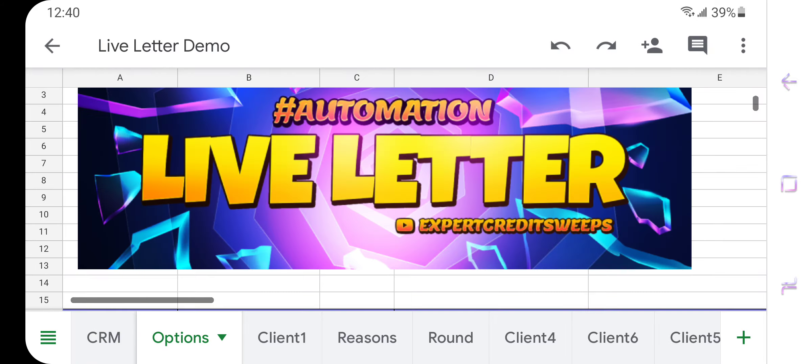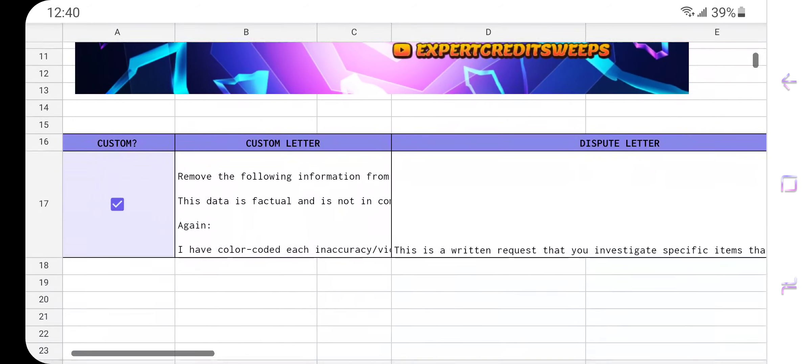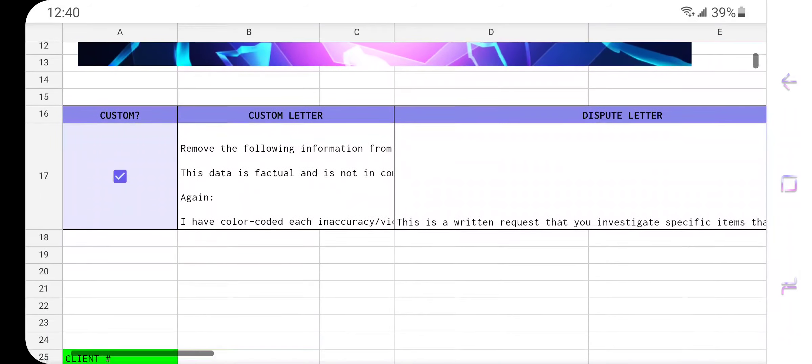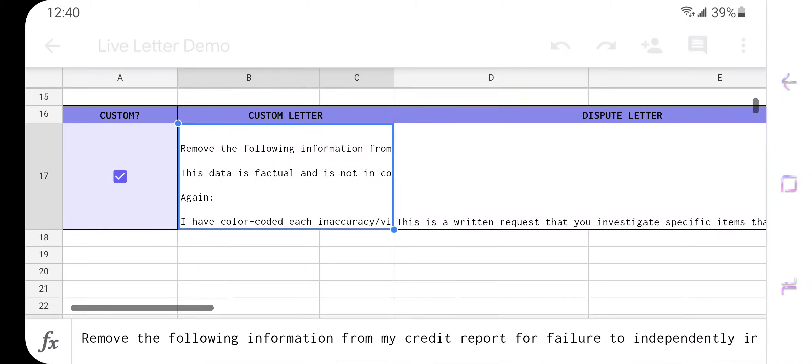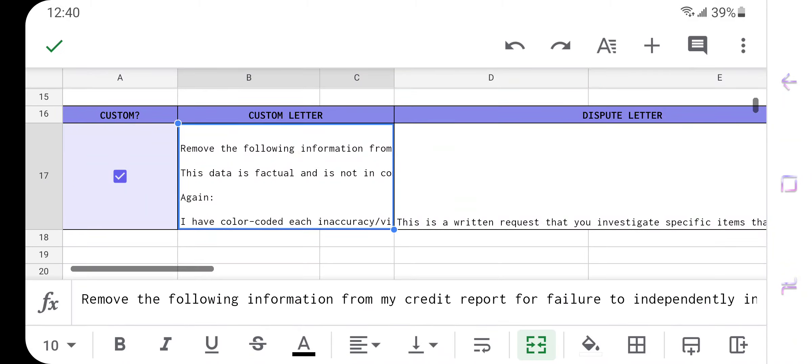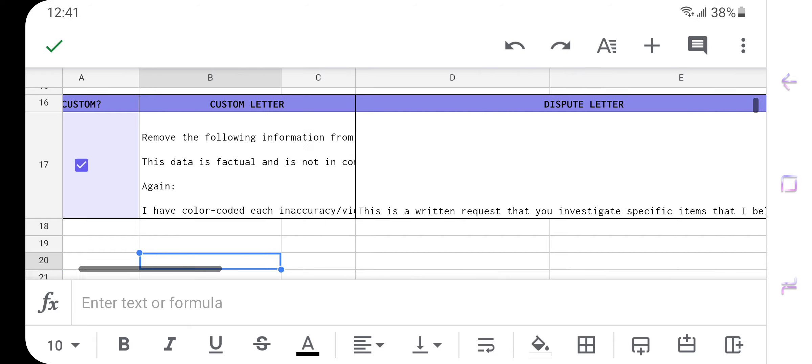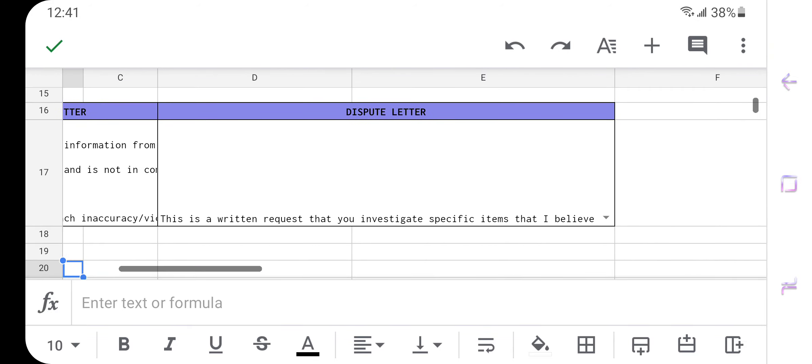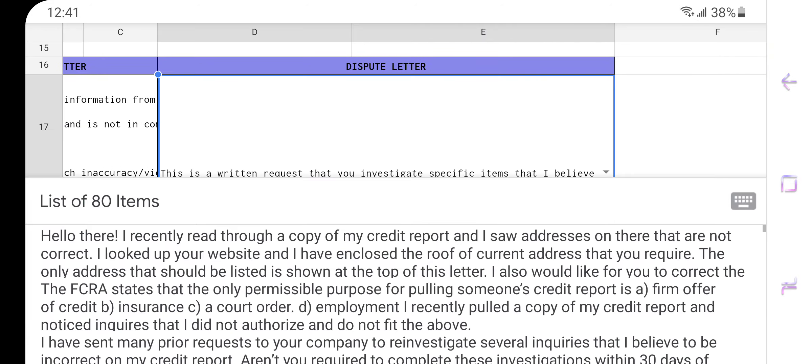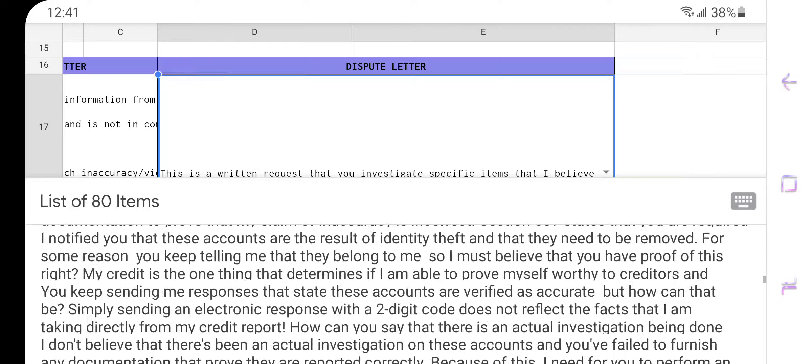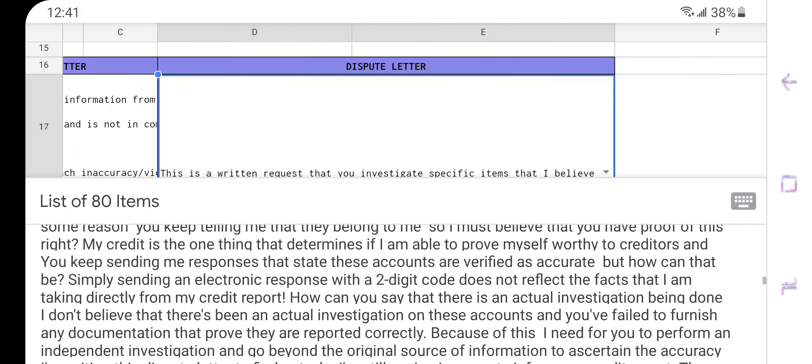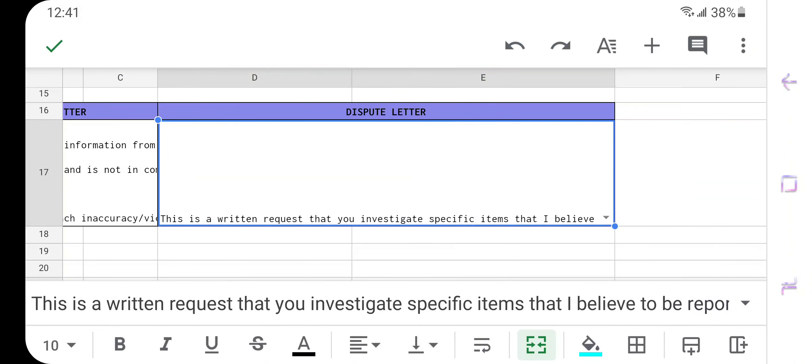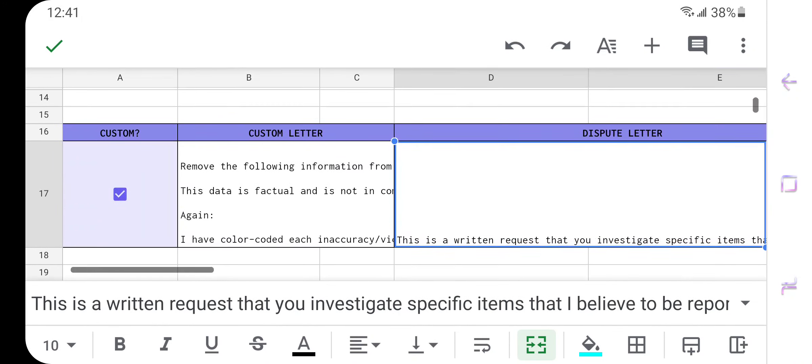Now when we go over to our options page, this is where you're very simply going to choose the letter that you want. Now you can put any type of letter in this box right here where it says custom letter, you can put, and you know what, I'm not hating on templates. So if you want to throw a template in there that says pursuant to something that has nothing to do with anything, then hey, do you, that is totally your prerogative. But I have an actual dispute letter that's going to get results for this client in here.